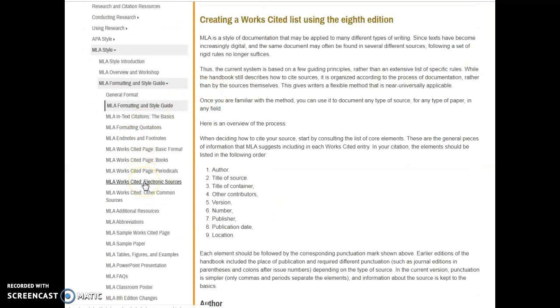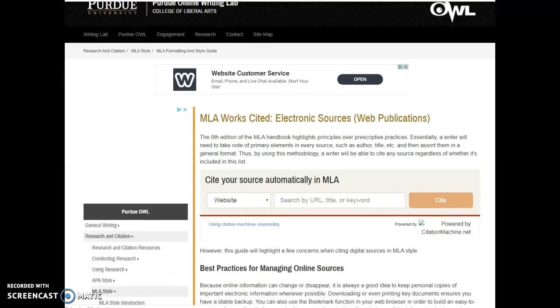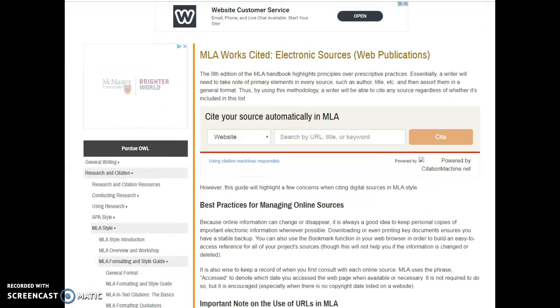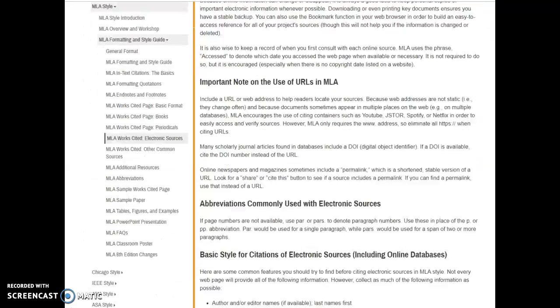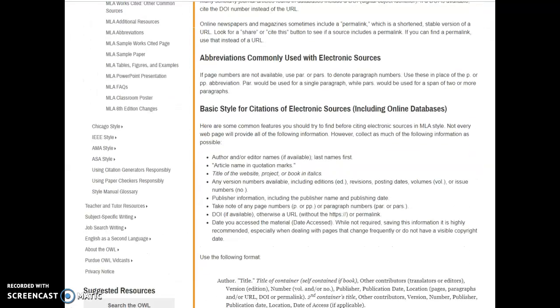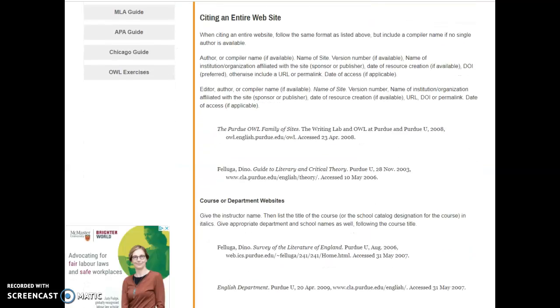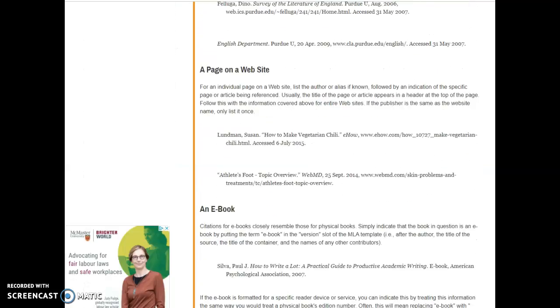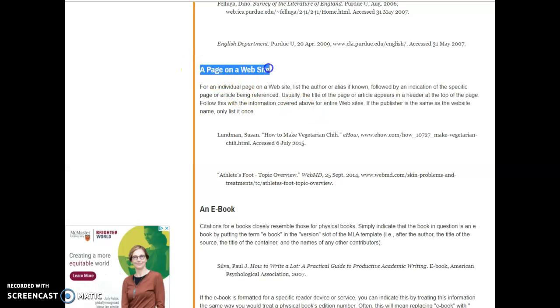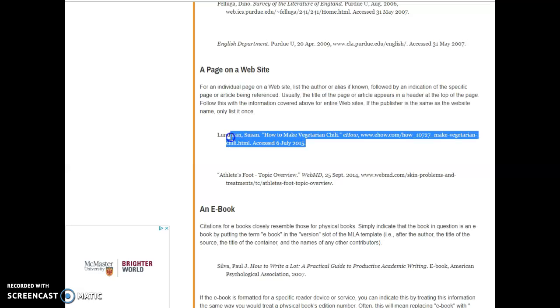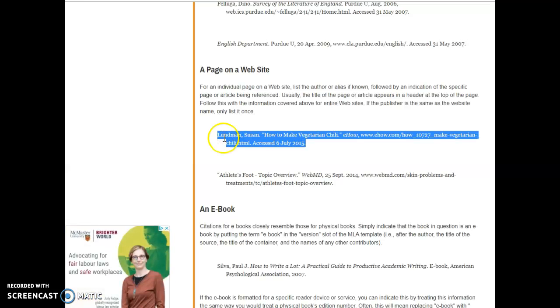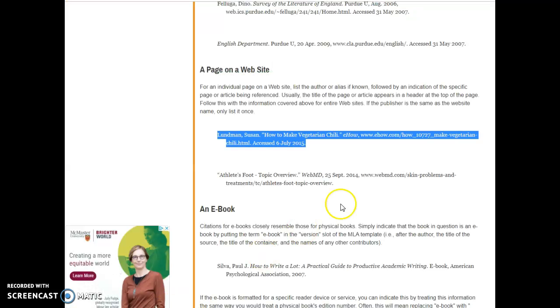Because I'm working with an electronic source, an article that is published online, I'm going to go to this chapter here: MLA works cited electronic sources. Because I'm working with an article that is a web page, I'm going to go right down to this scenario here: a page on a website. I'm going to grab this example and stick it over here where I'm building my works cited sheet.